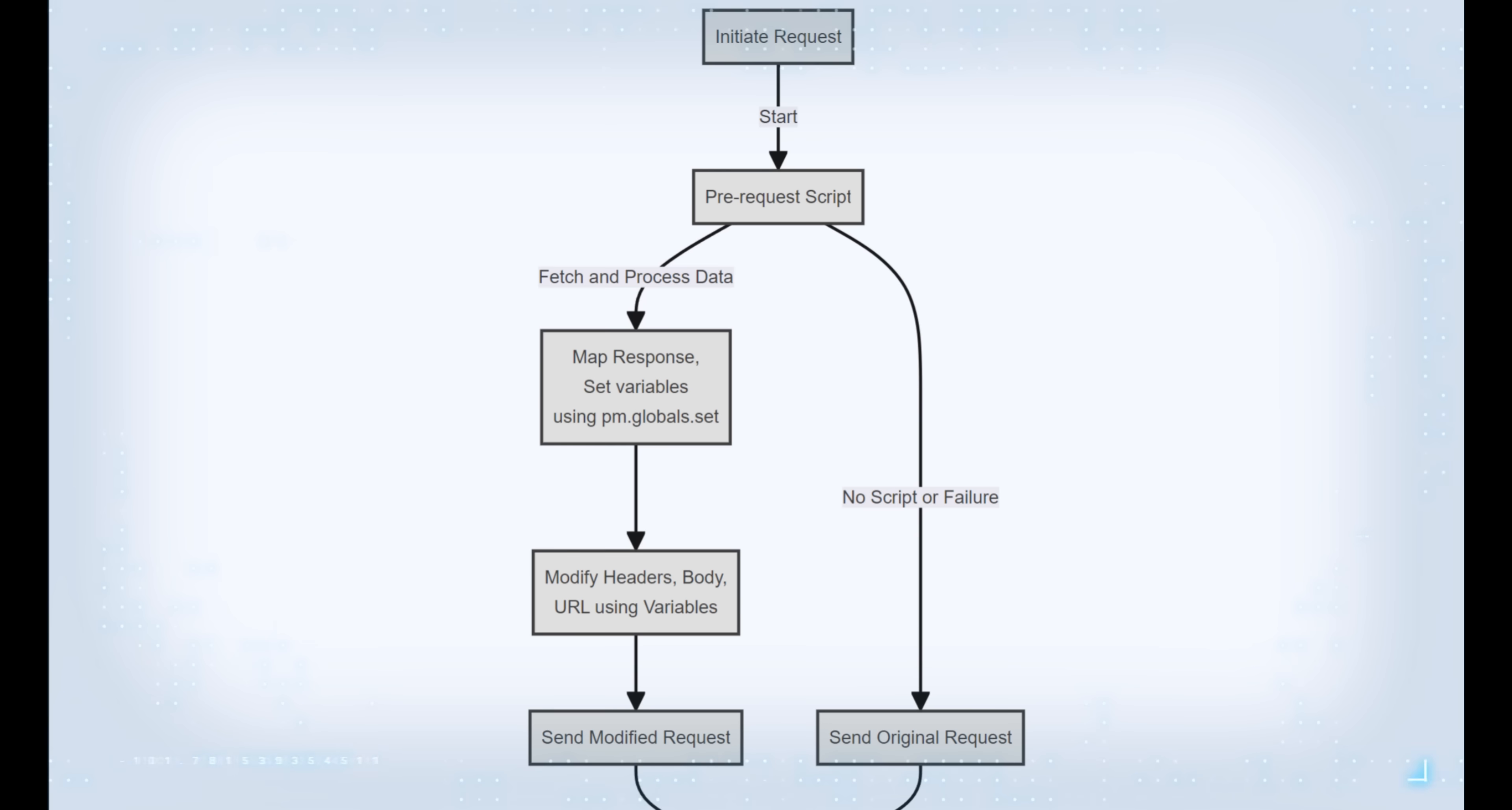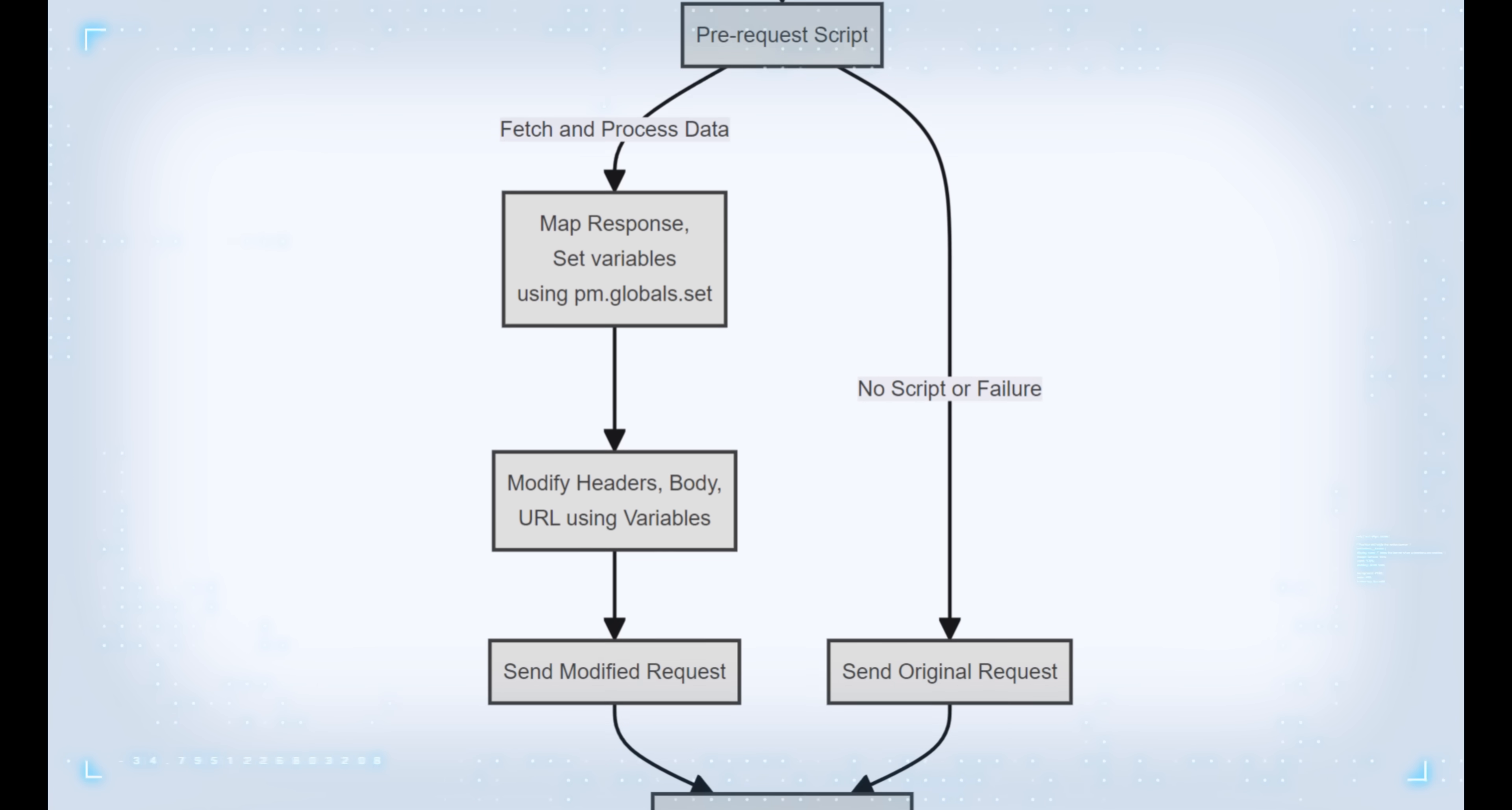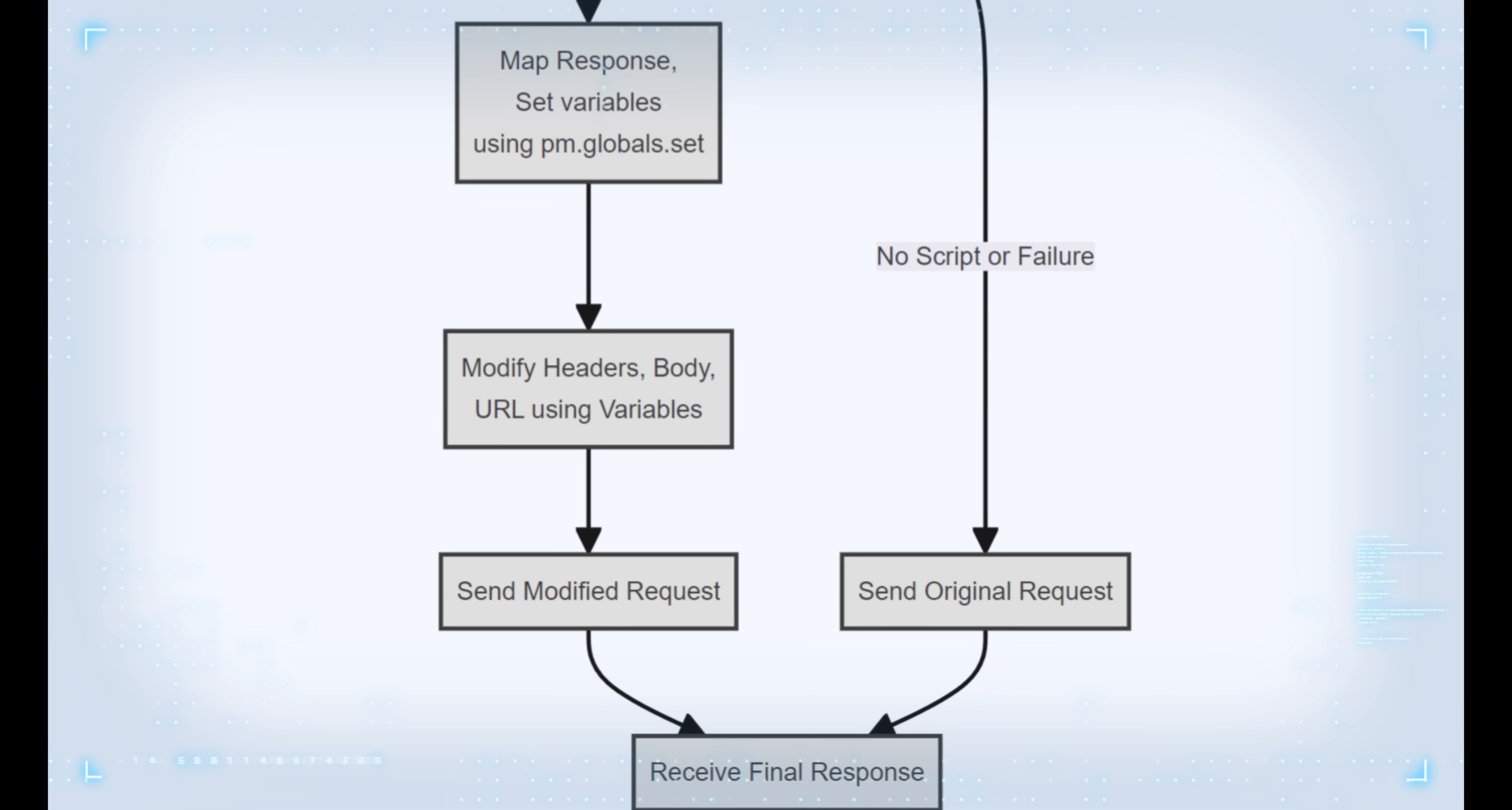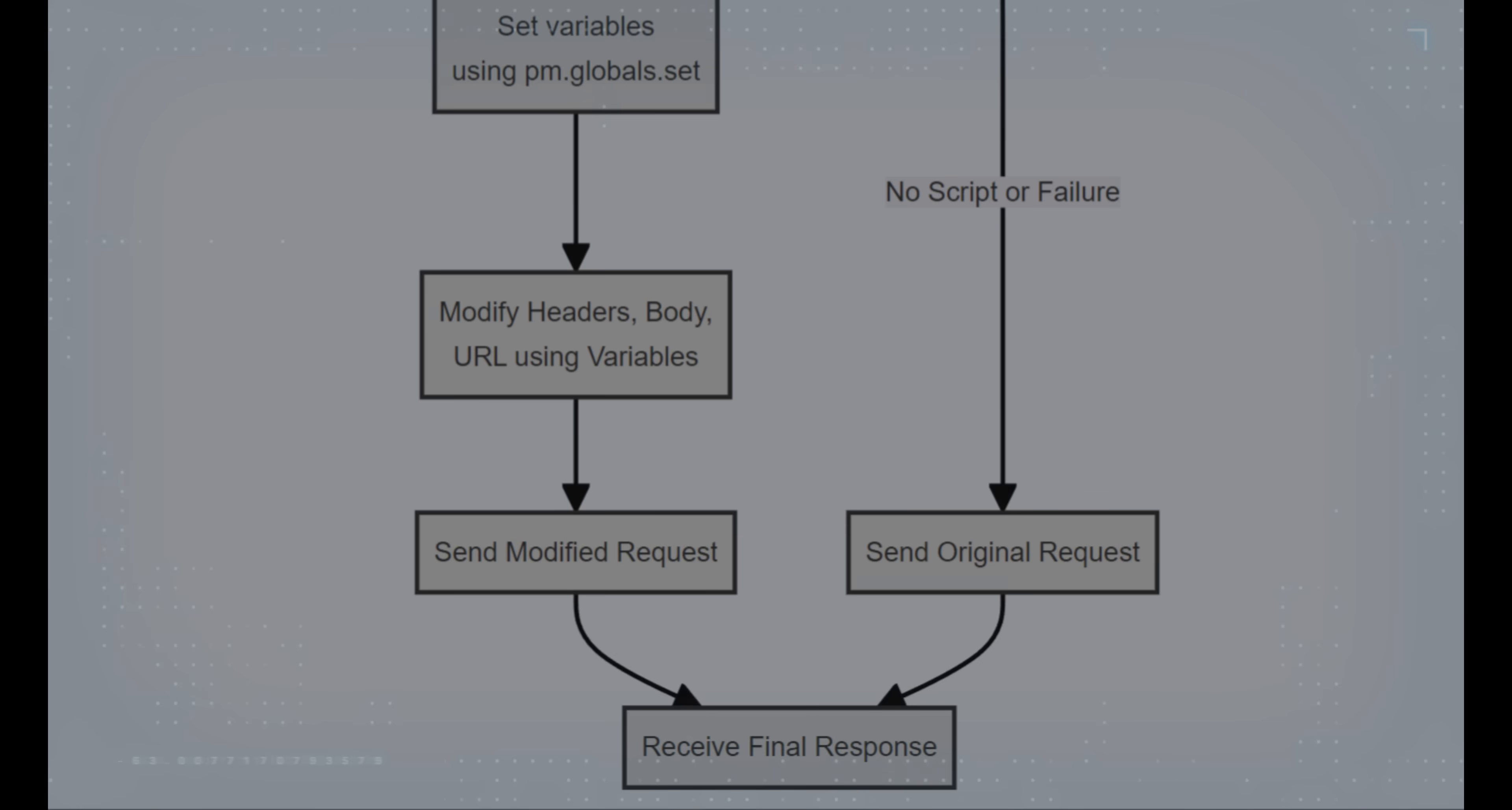While automating token refresh is a game-changer, Postman's pre-request script capabilities go far beyond that. Suppose your API workflow involves creating a product or user before testing its ordering process. With pre-request scripts you can call your product and user creation API, extract the new users and product IDs from the response, and use it in your subsequent order test, all seamlessly and automatically. The possibilities are limited only by your imagination.